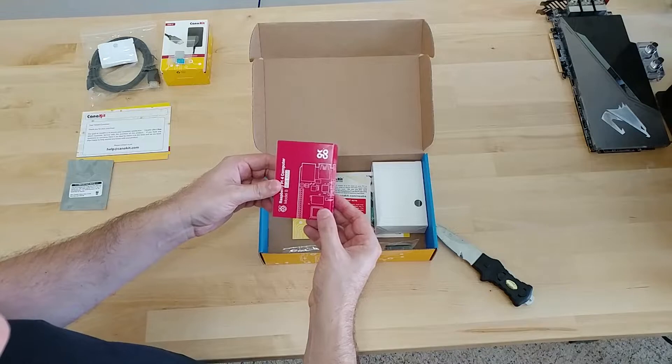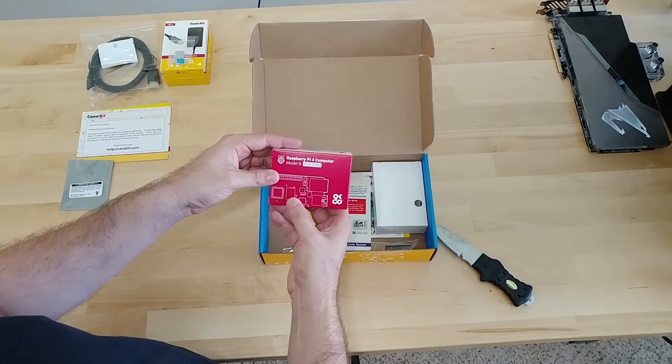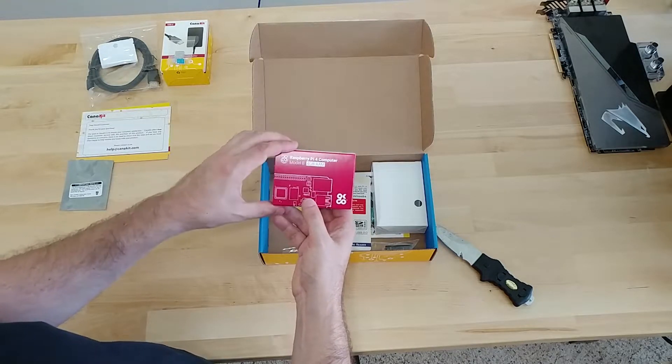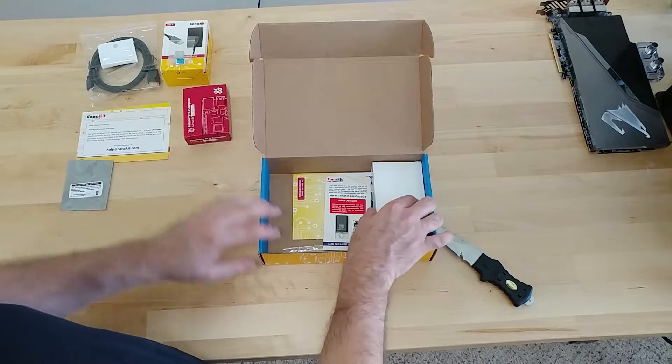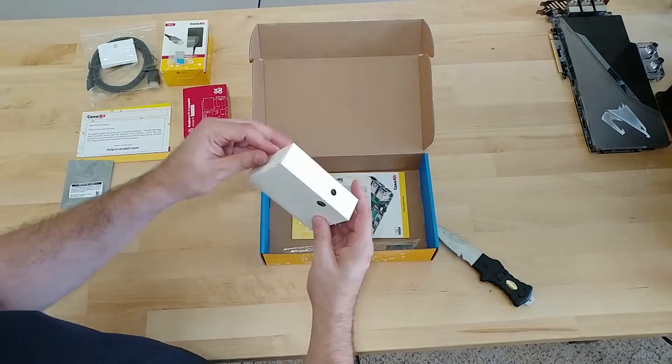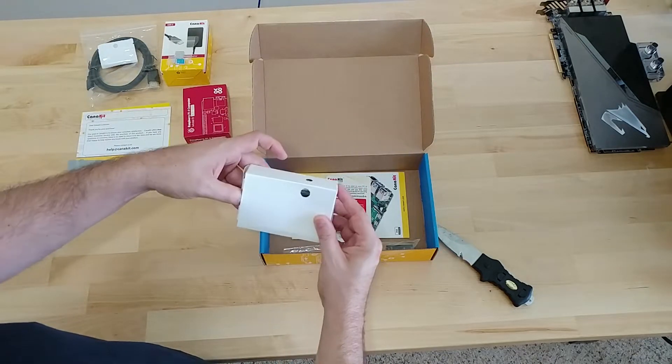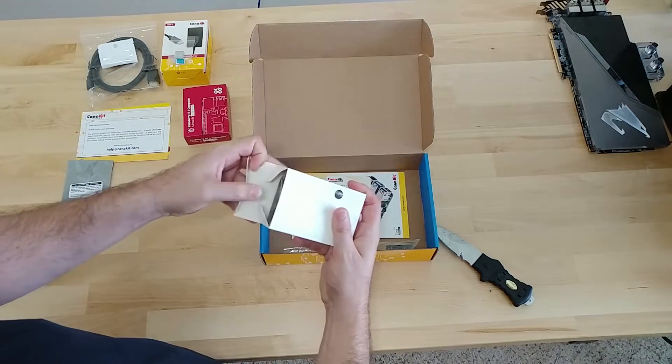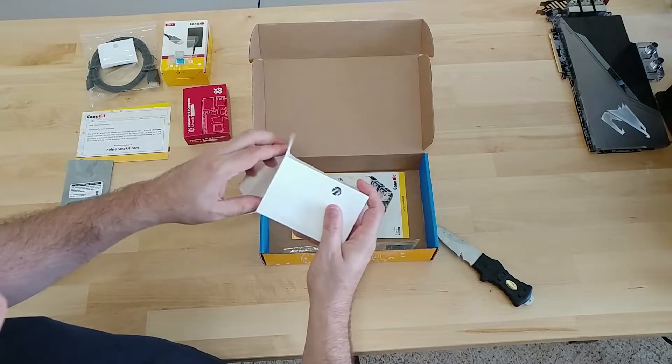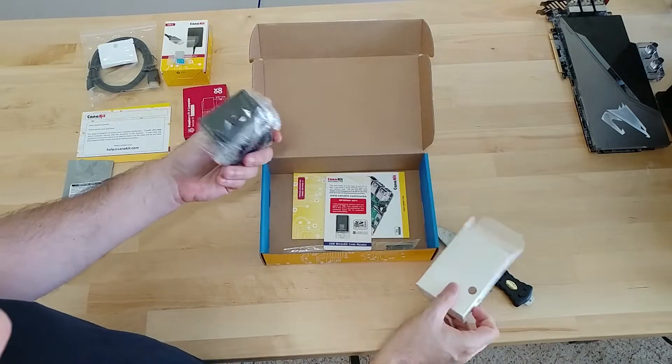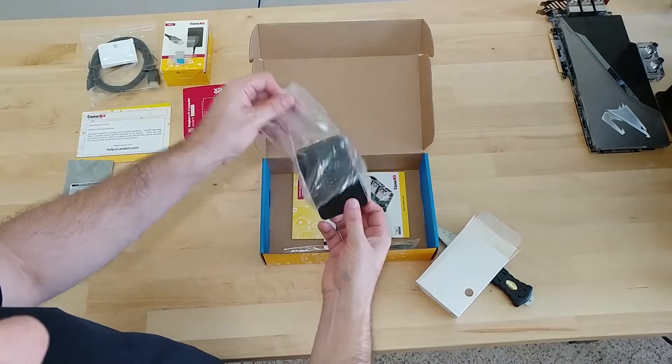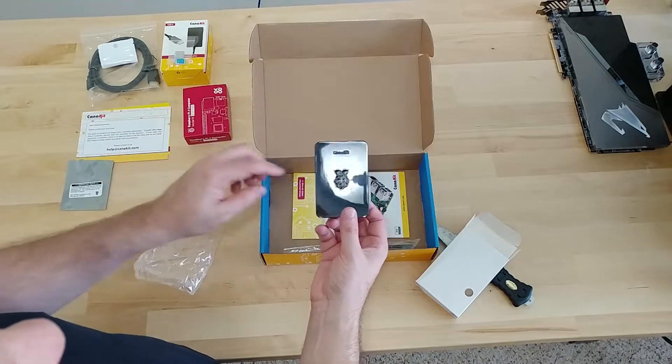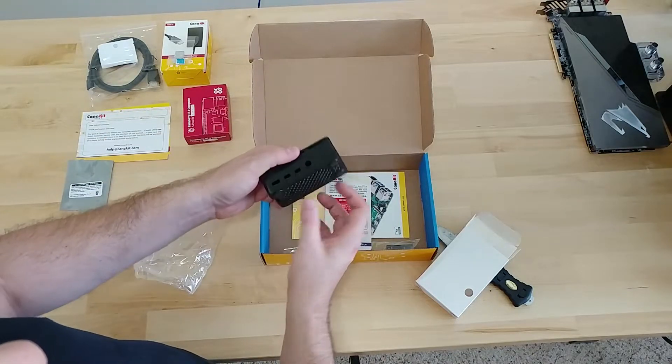The Raspberry Pi itself, this is the Model B with 4GB of RAM. And we'll open that up next. And this looks like the case for it. Cool. So they have the little Raspberry Pi logo CannaKit cut out of there.